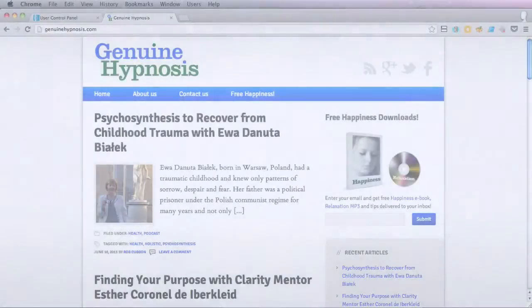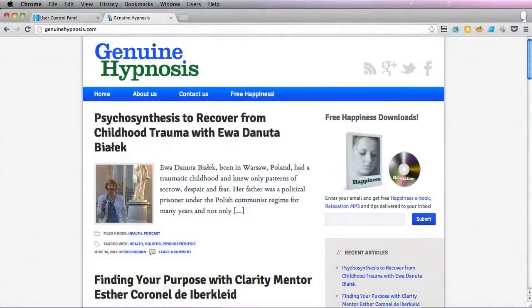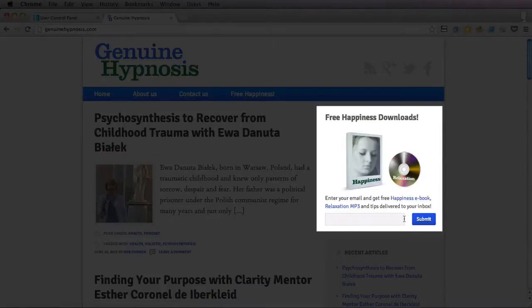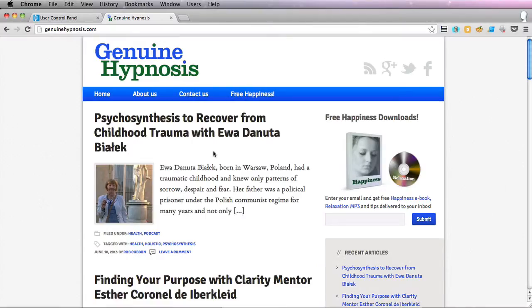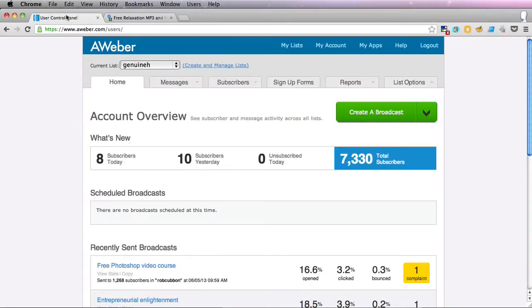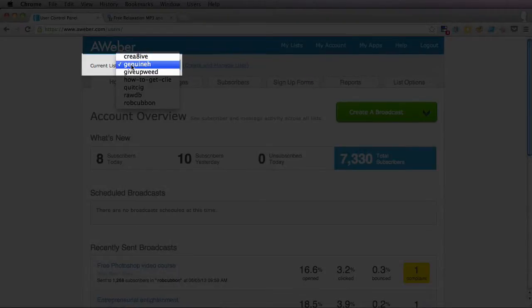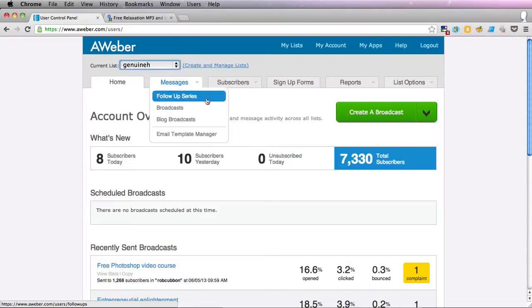OK, so we've created a list here. We've got a sidebar sign-up form which is on every page. So let's go back to Aweber and we've selected the list.